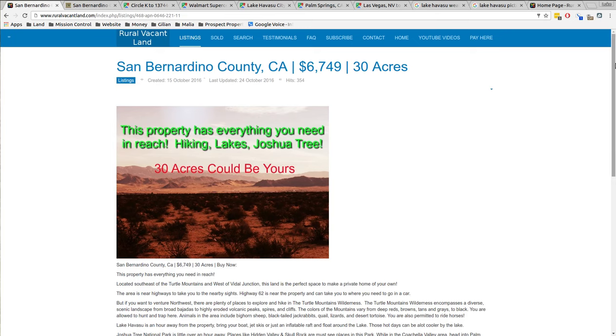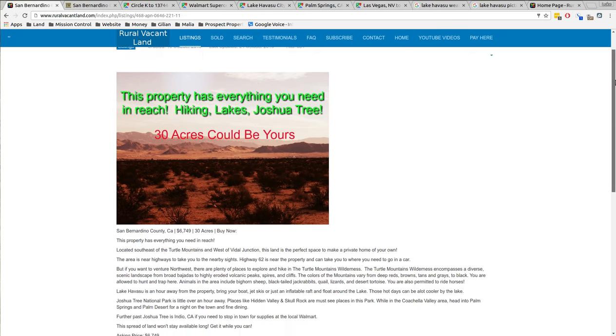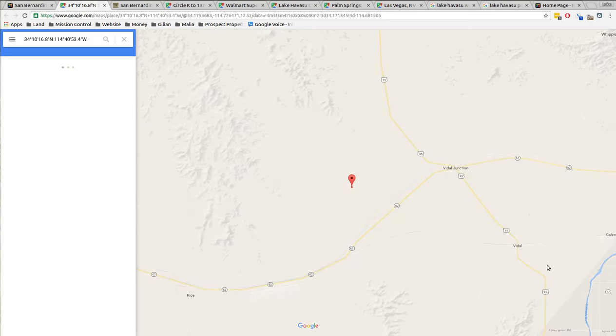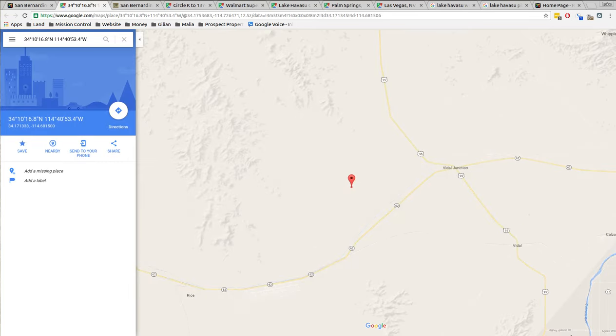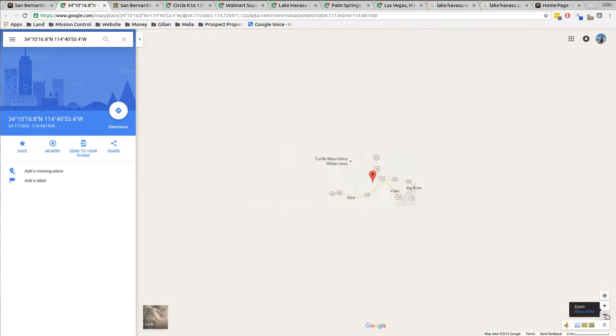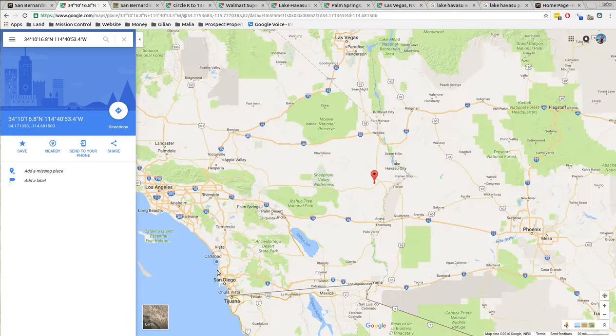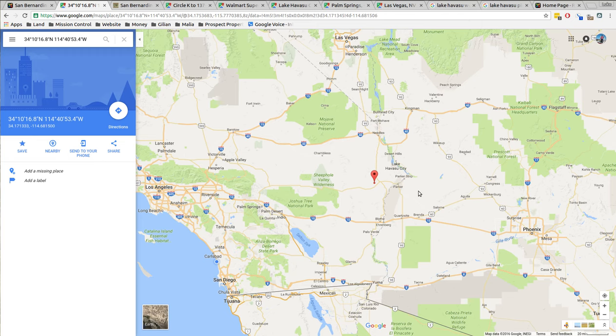So San Bernardino County is in Southern California and I'm going to show you where we're at. This is where the property is at. It's the Colorado River over here in the corner. So we zoom out, you can see San Diego, Los Angeles, Las Vegas, Phoenix.